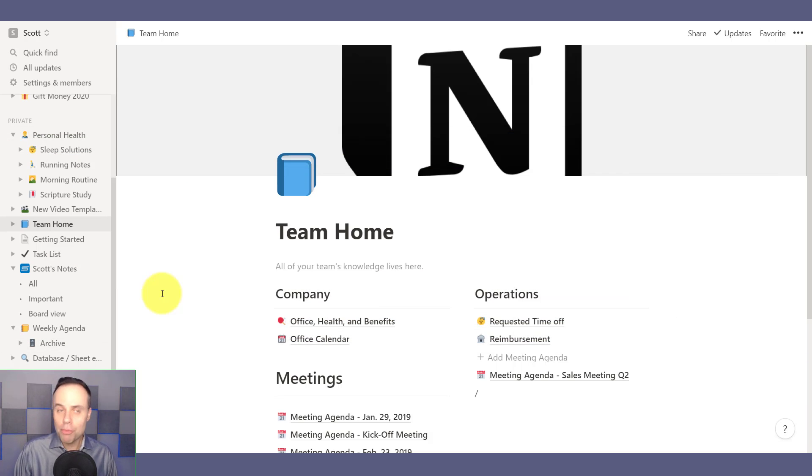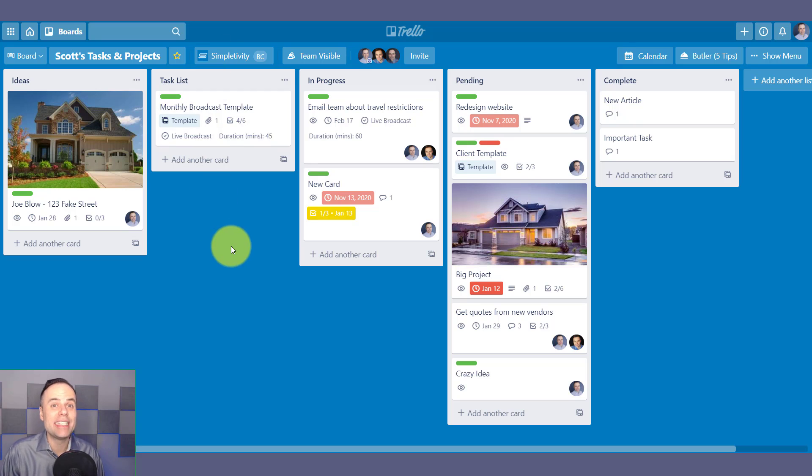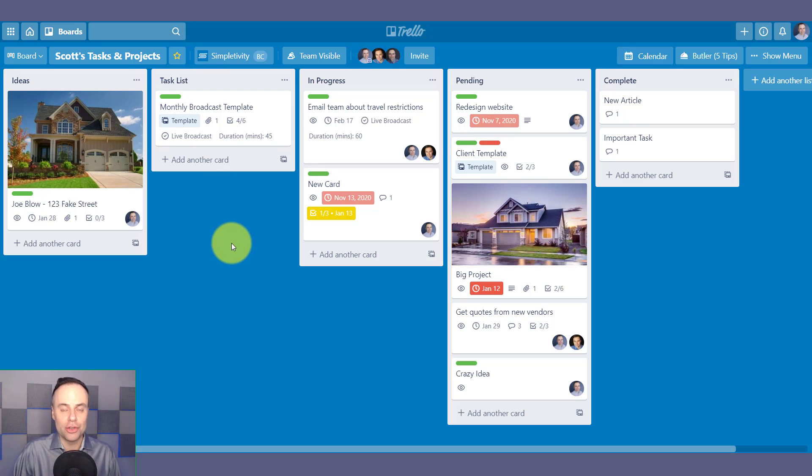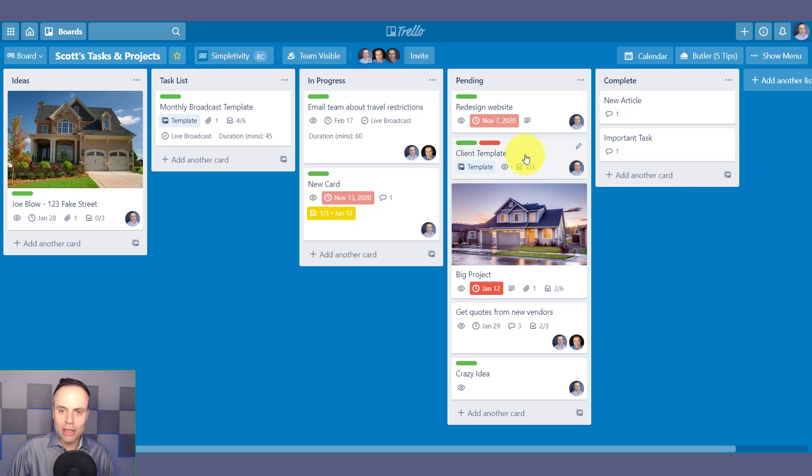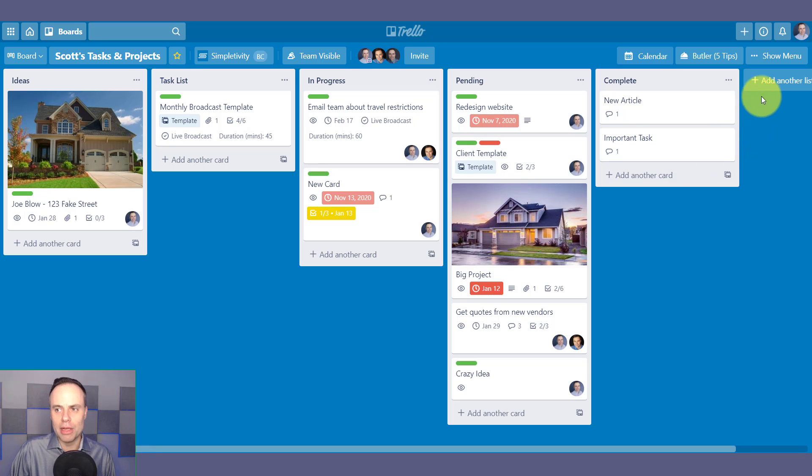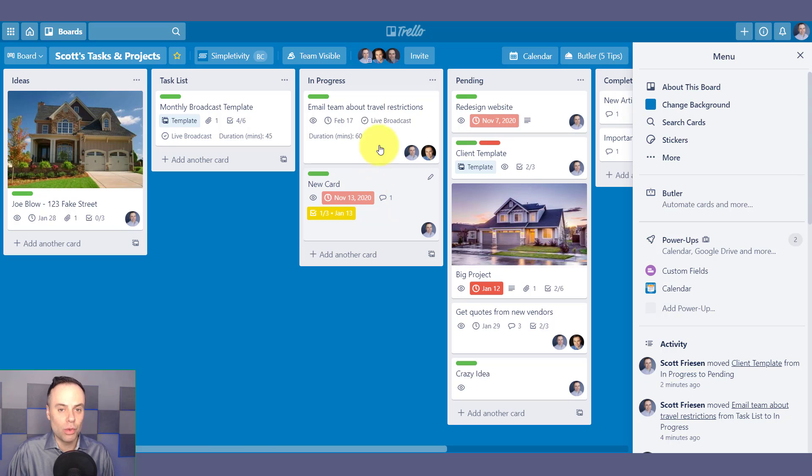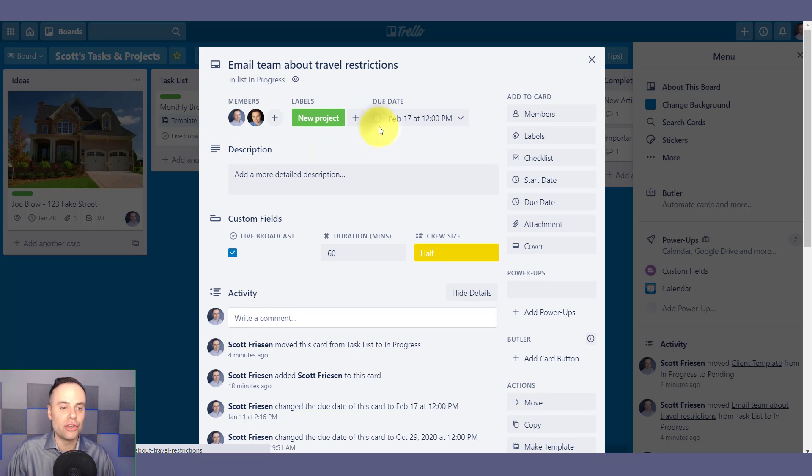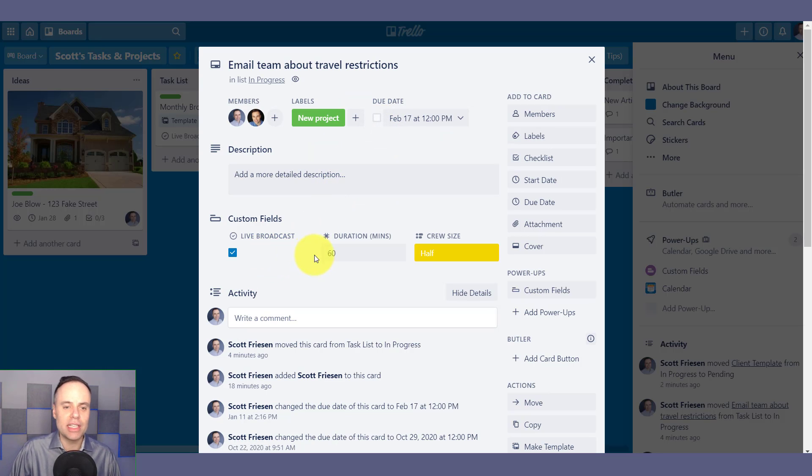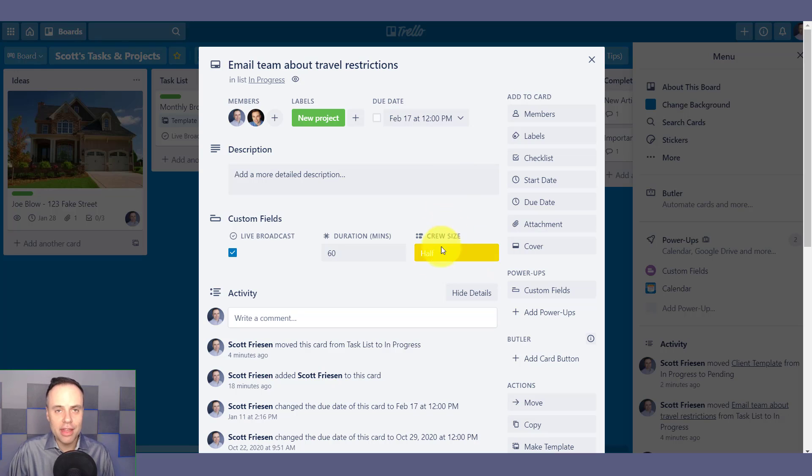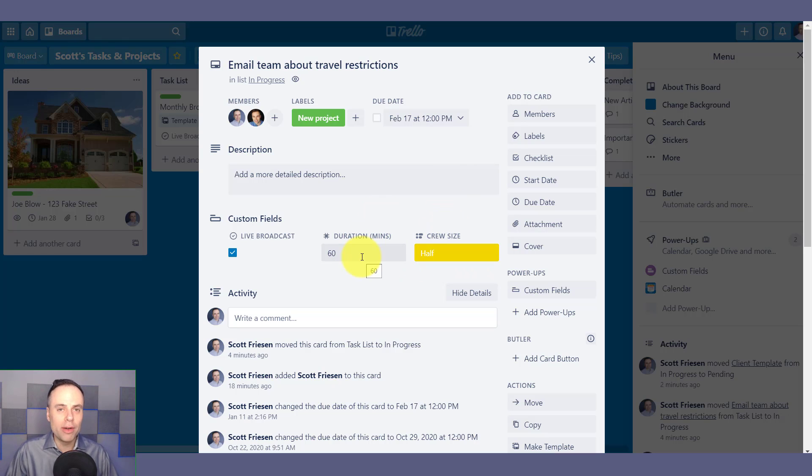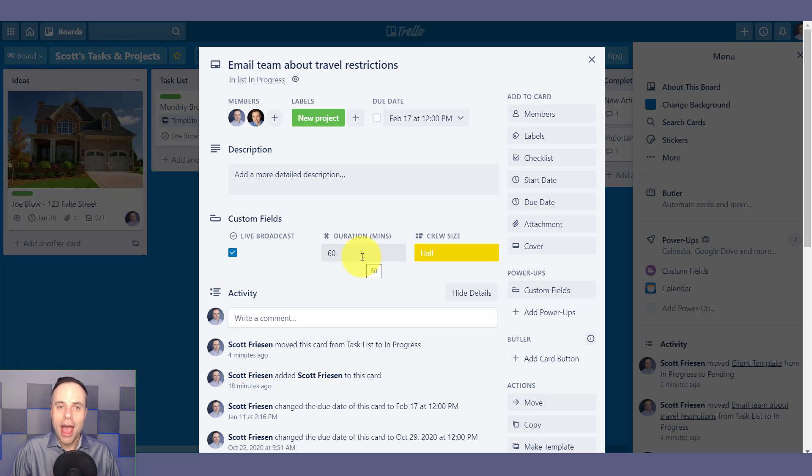So next up, we want to take a look at customization within these two programs. Within Trello, we can customize certain elements. If we use a particular power-up, we can add custom fields. And what that allows us to do is add check boxes and text boxes and other things to our cards to complement what is already baked in here within Trello.